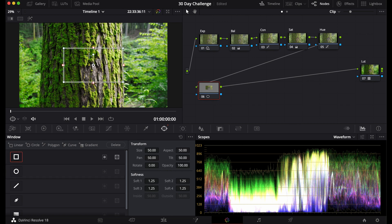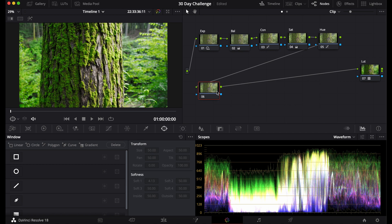First you have the square, pretty easy, self-explanatory. Each side you have a feathering option and I'm just going to show you the basics first. So I'm actually going to start with the circle to show you how to make a vignette with this.